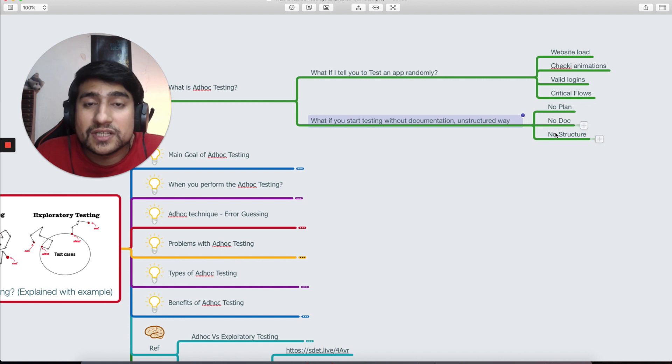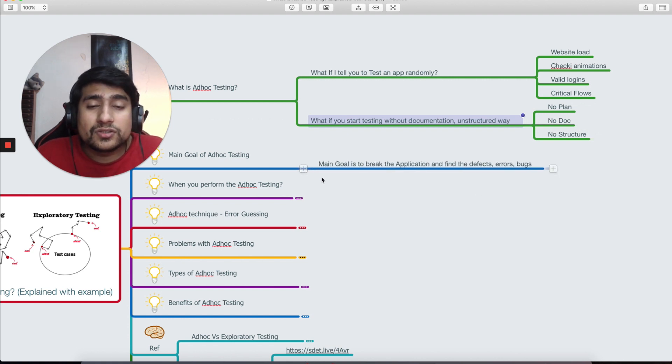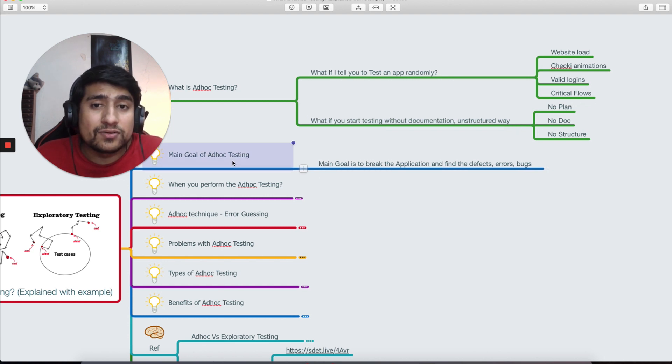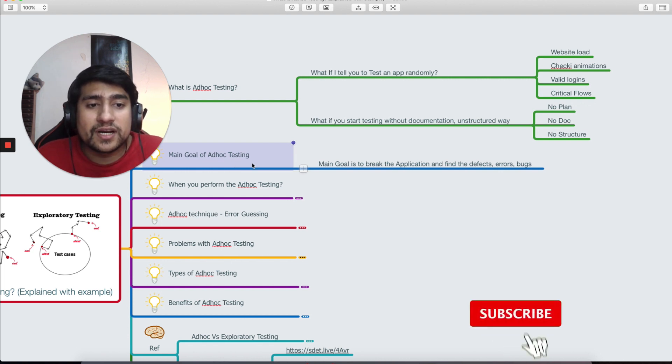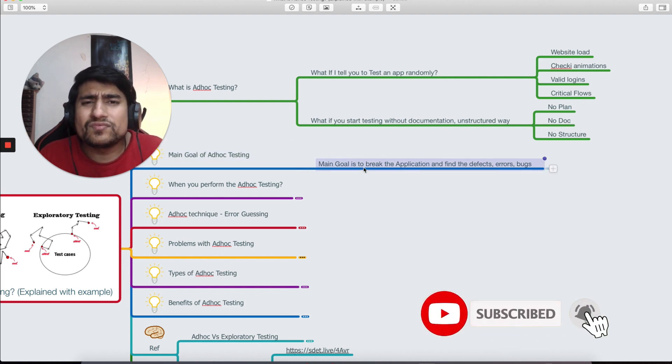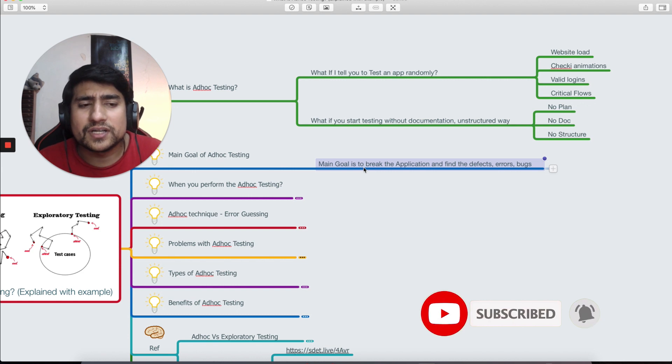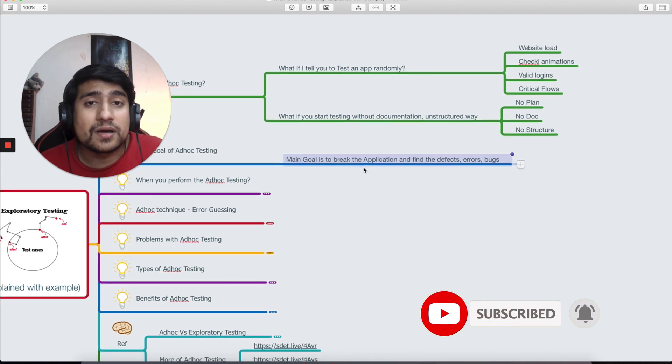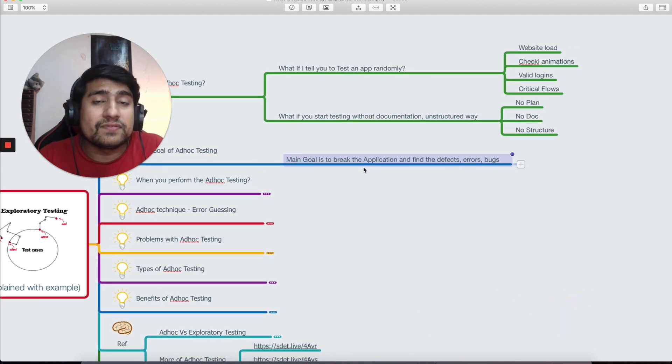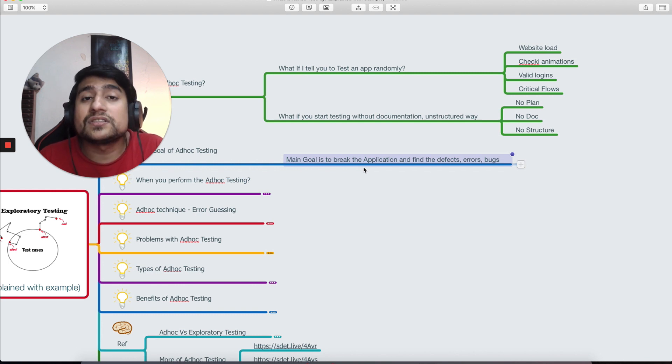You will ask me, what is the main goal of the testing? Ad hoc testing basically means you don't have to create a document, you have an unstructured way of testing. The main goal of ad hoc testing is basically breaking the application and finding the critical defects which can be missed in the traditional testing or structured way of testing.